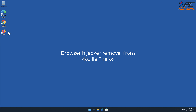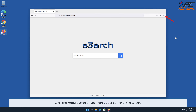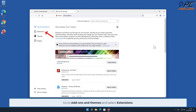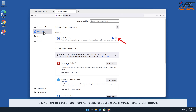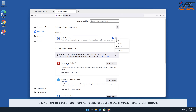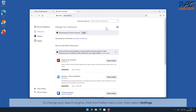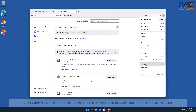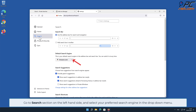To remove the browser hijacker from Mozilla Firefox, click the menu button on the right upper corner of the screen, go to Add-ons and Themes, and select Extensions. Click three dots on the right-hand side of the unwanted extension and click Remove. To change your search engine, click the Firefox menu icon, then select Settings. Go to the Search section on the left-hand side and select your preferred search engine in the drop-down menu.